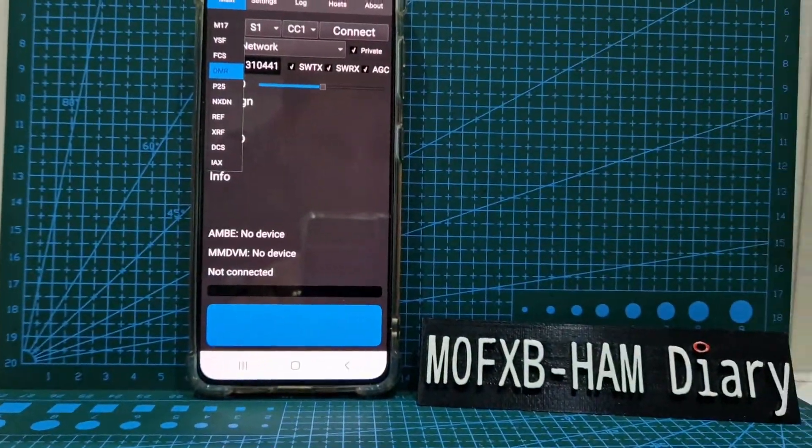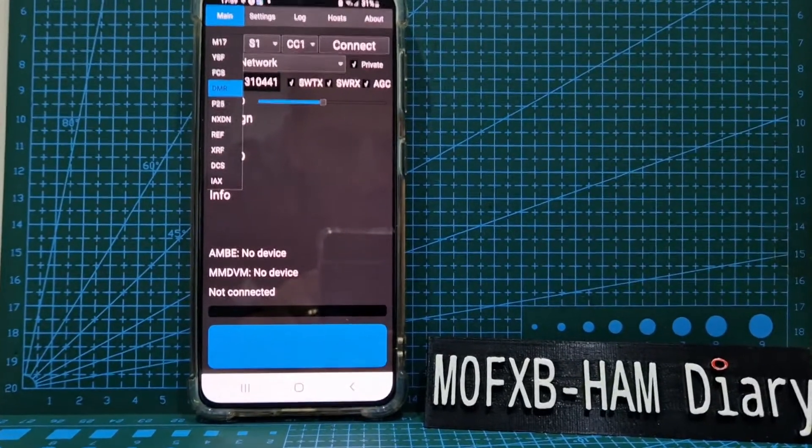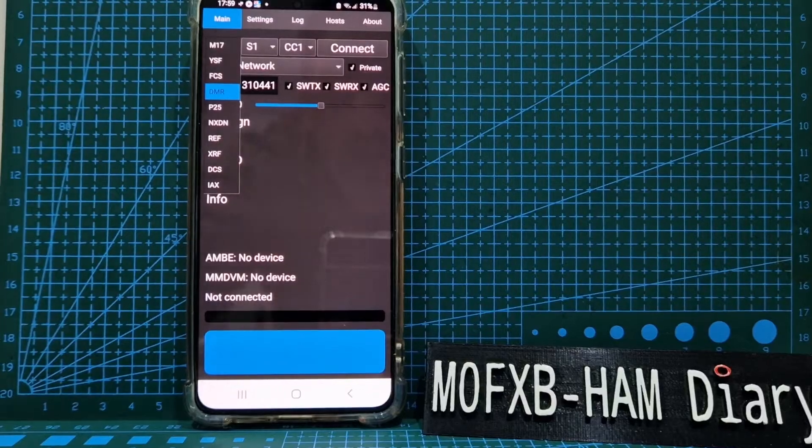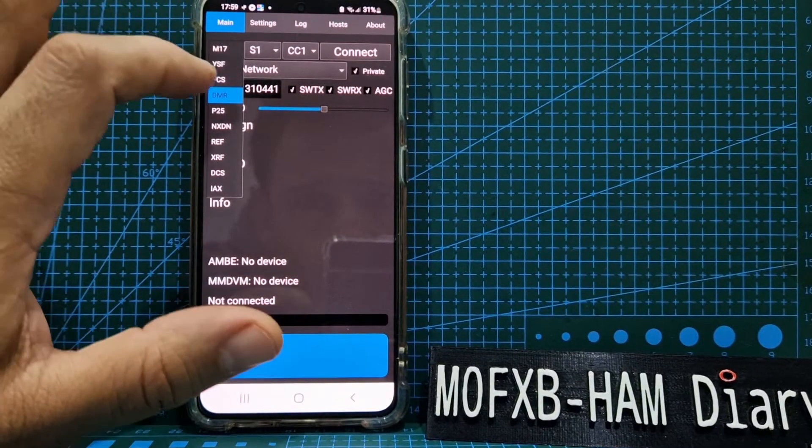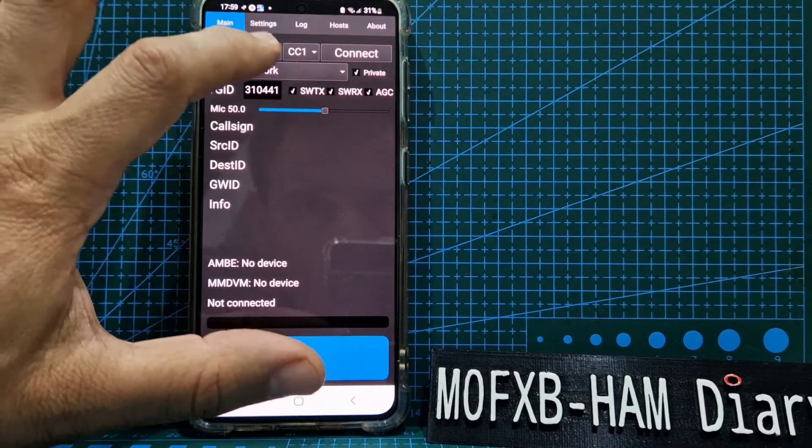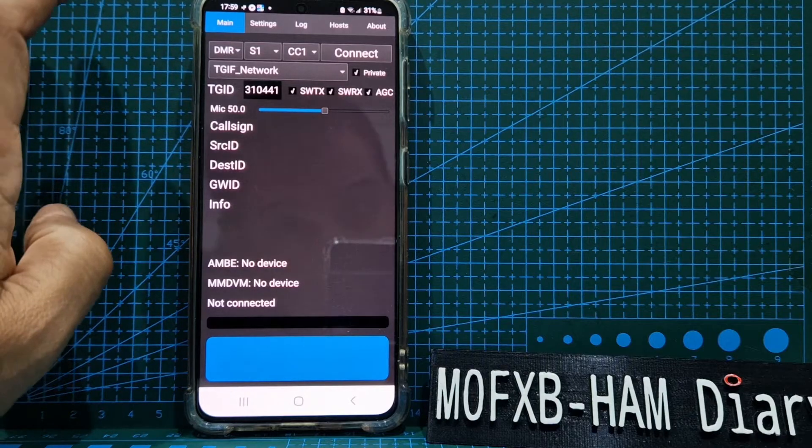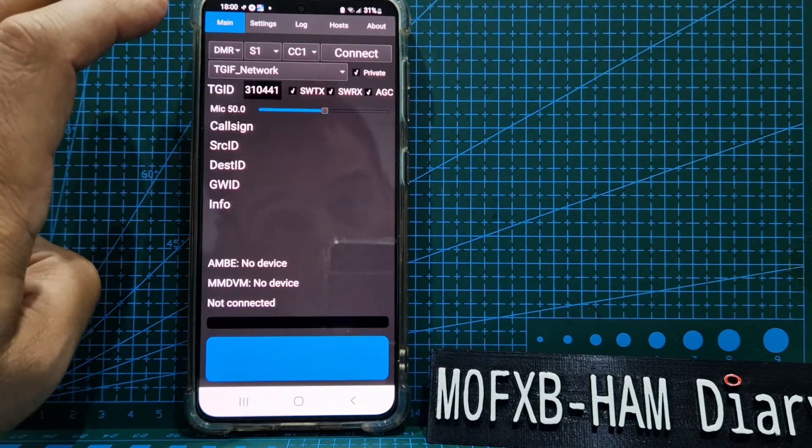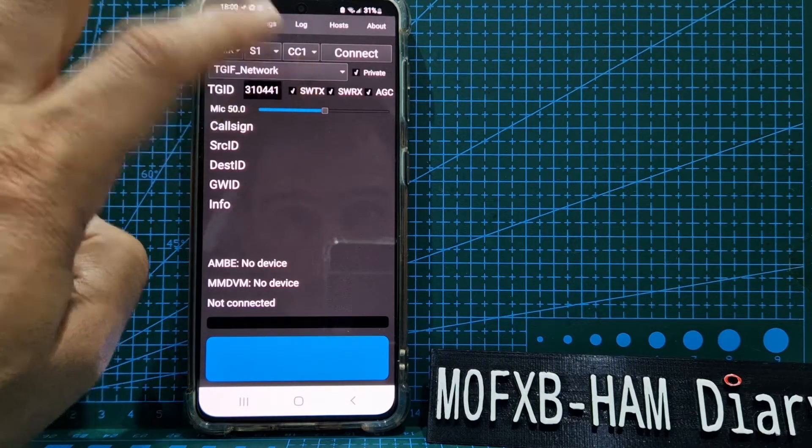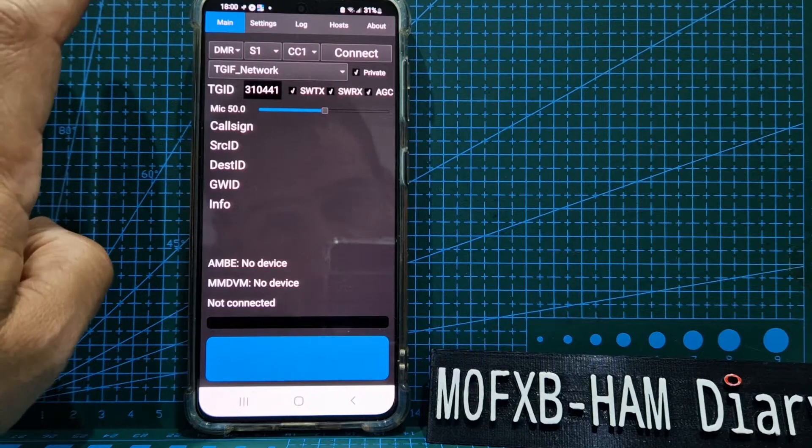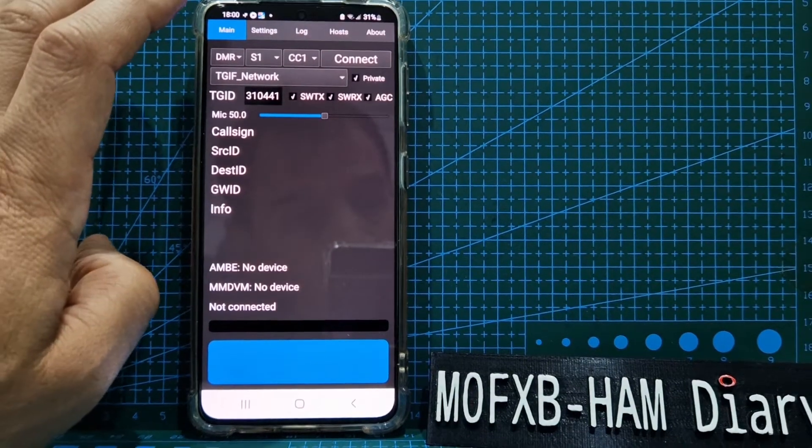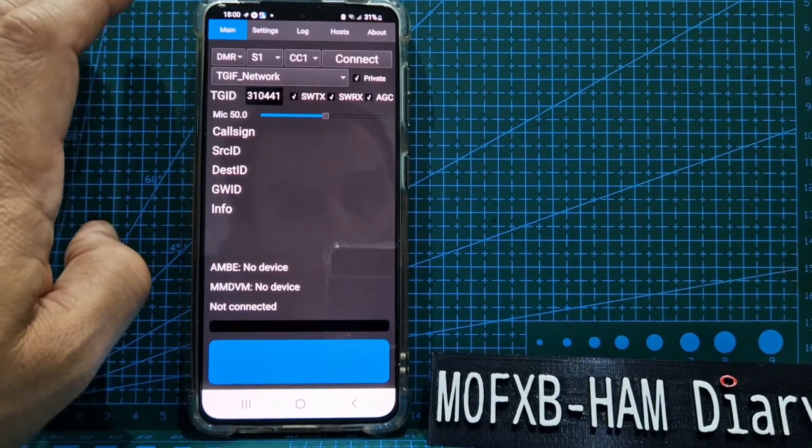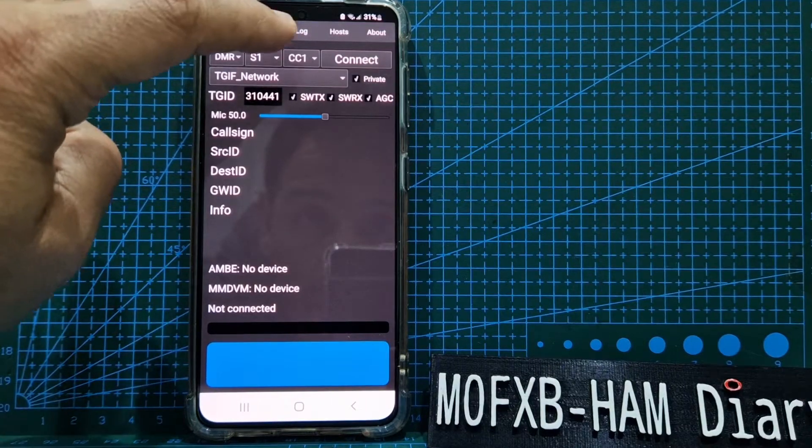We've selected DMR and we've gone for slot one. You can use slot two, but I've gone for slot one. Color code one. I always use one and three generally if I'm on a repeater, not an internet hotspot-type gateway, but I've gone for color code one.